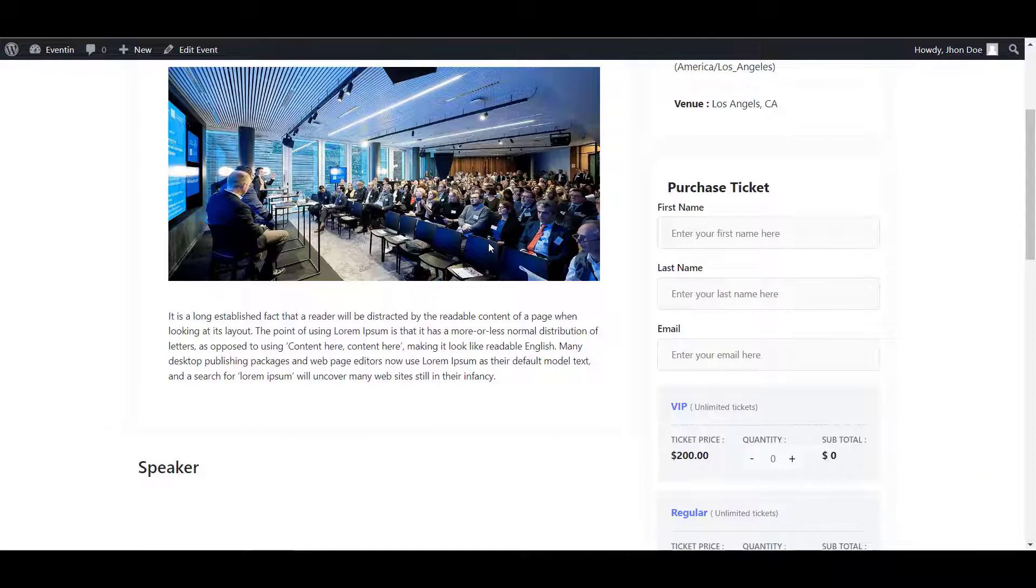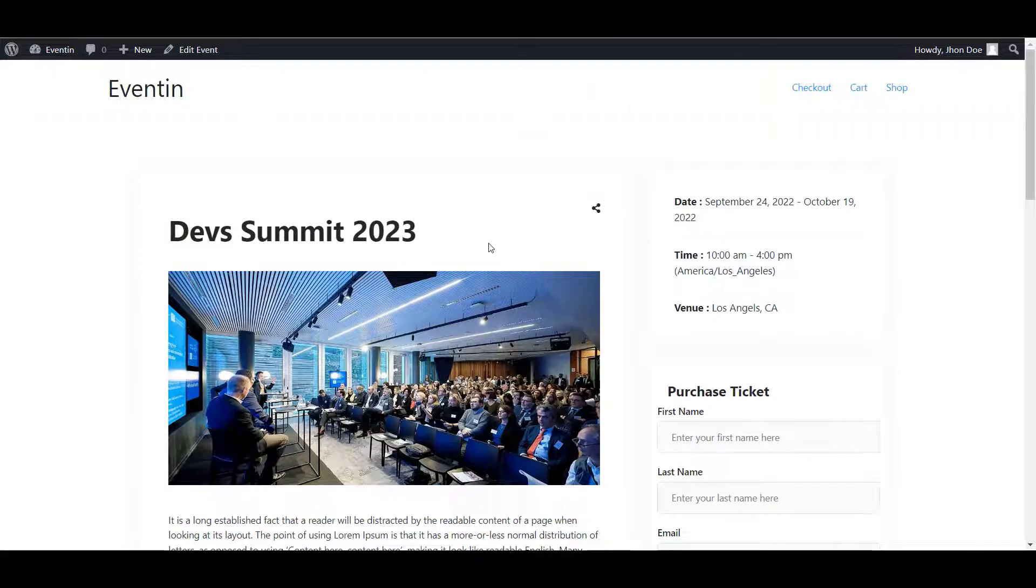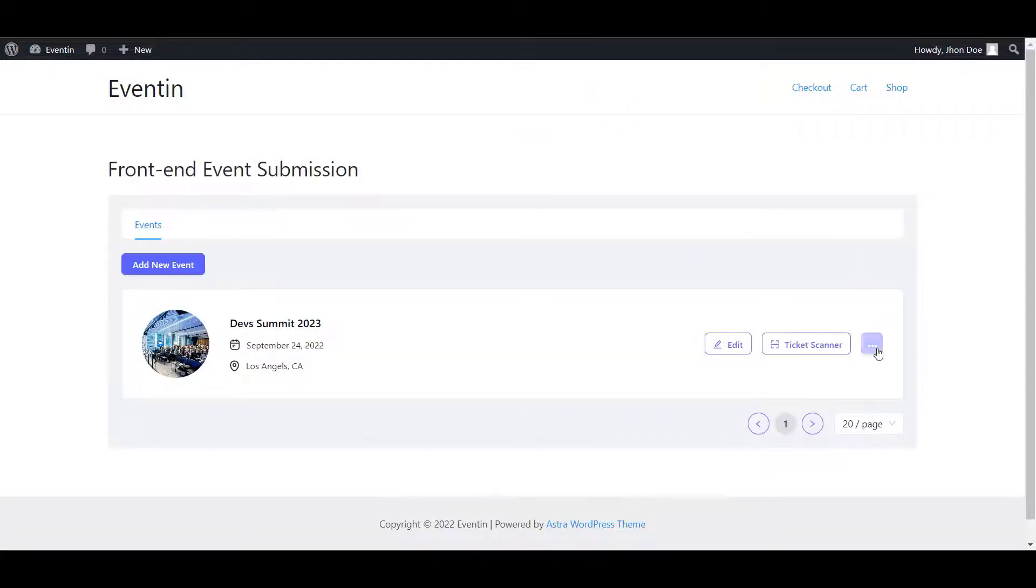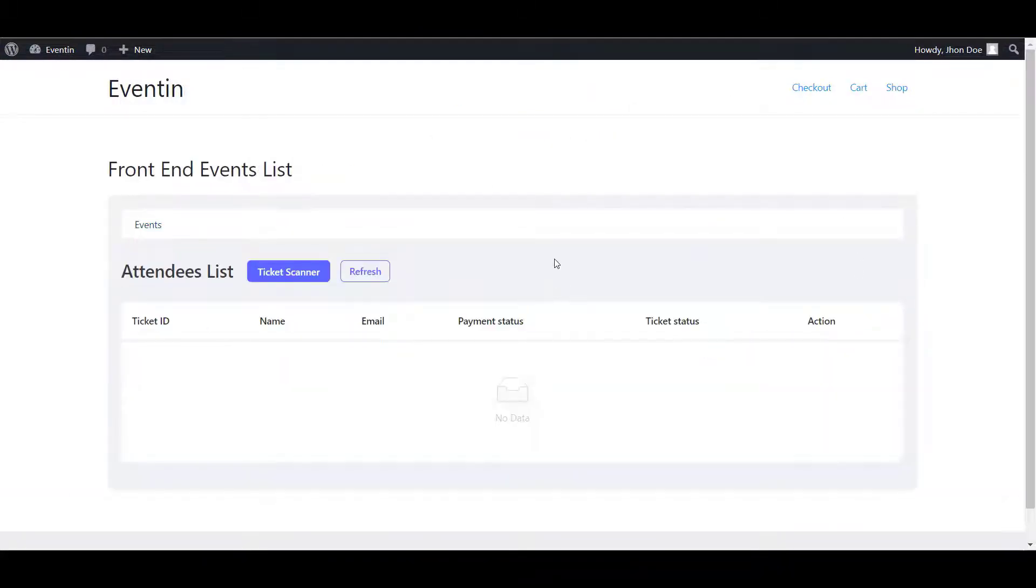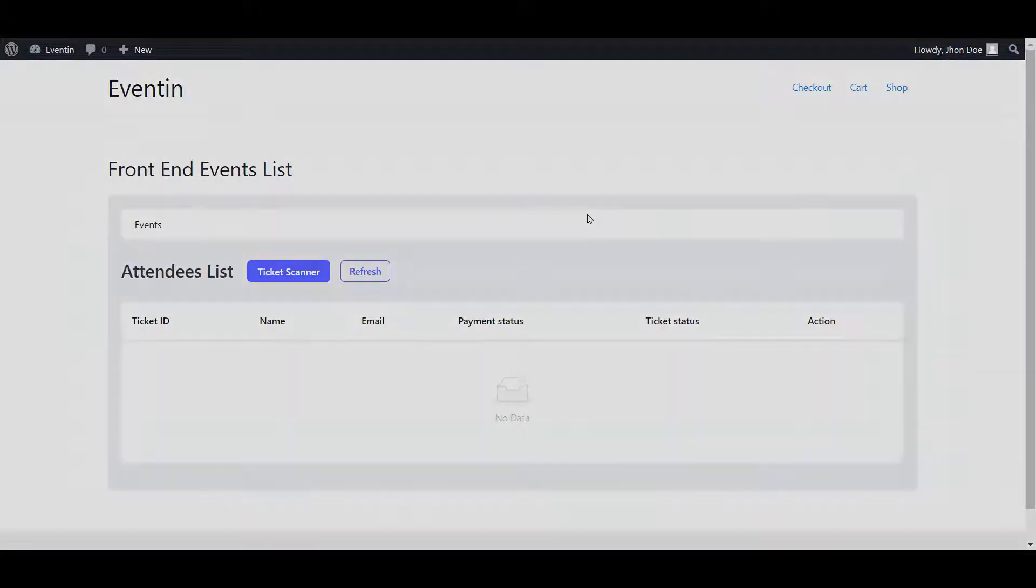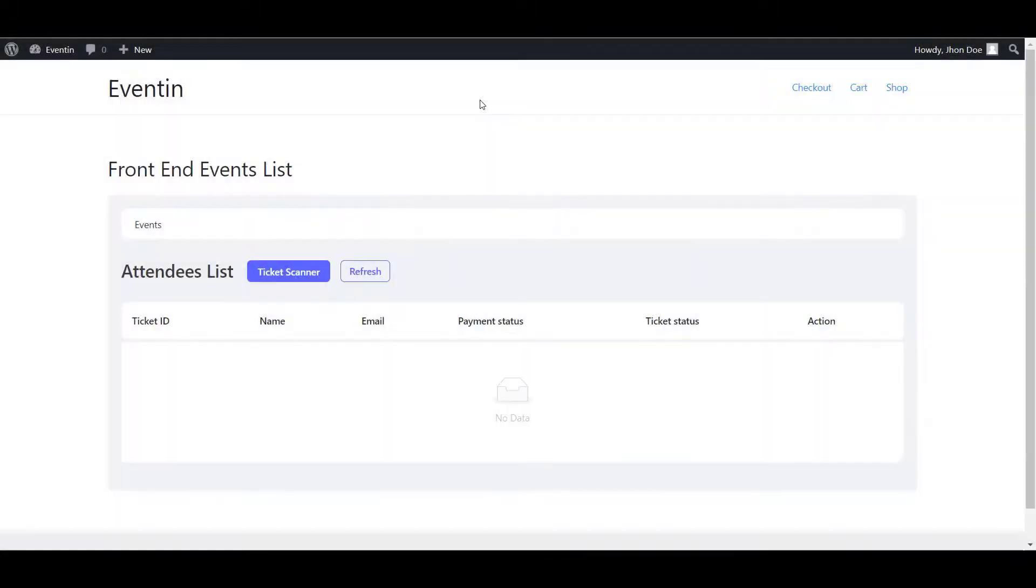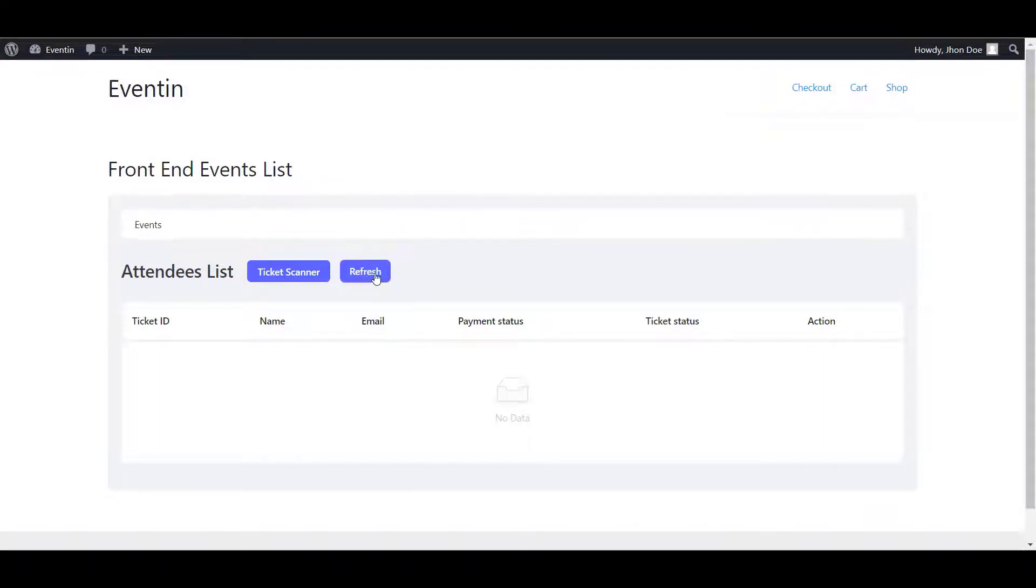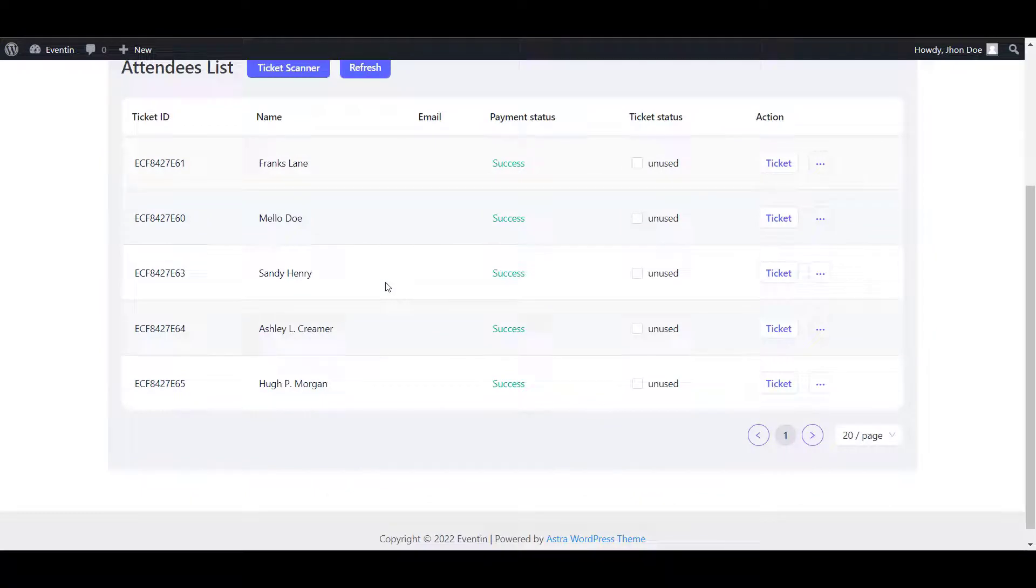Now, let's check the attendees. At this moment, there is no attendee in this event. I'm going to add some attendees to show you how the attendee management works. In order to check the latest attendee, you can use this refresh button. I'm clicking here.